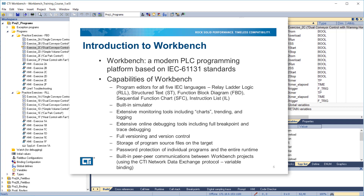A built-in simulator. Extensive monitoring tools, including charts, trending, and logging. Extensive online debugging tools, including full breakpoint and trace debugging. Full versioning and version control. Storage of program source files on the target. Password protection of individual programs and the entire runtime.